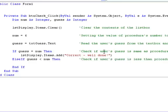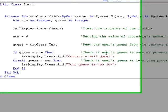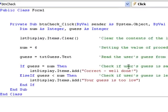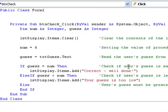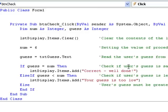If neither of these cases is true, then the user's guess must be greater than the procedures number. This is captured by the else case, which indicates what should be done if all the previous conditions are false. So in this case, we'll display a message indicating that the user's guess is too high.